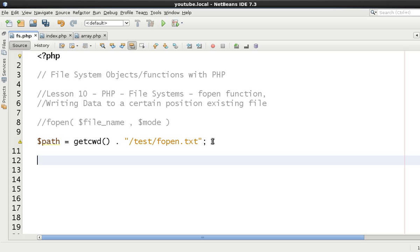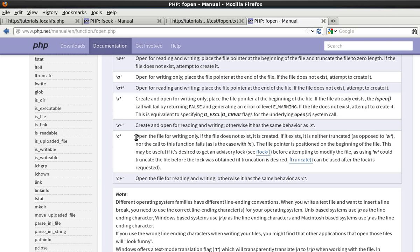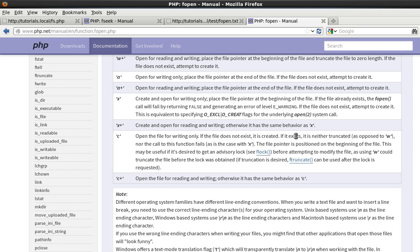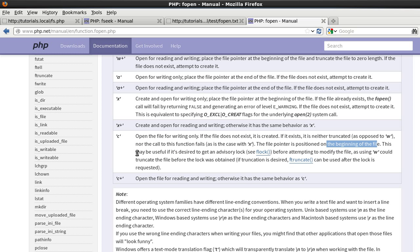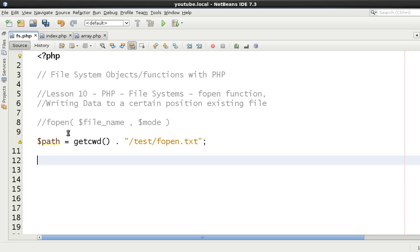There is a way of doing this using the C mode in fopen. The C mode opens the file for writing only. If the file does not exist it's created. If it exists, it's neither truncated nor does the call fail - which is exactly what we want. The file pointer is positioned at the beginning. So this is essentially what W does, but it's not going to truncate the file.